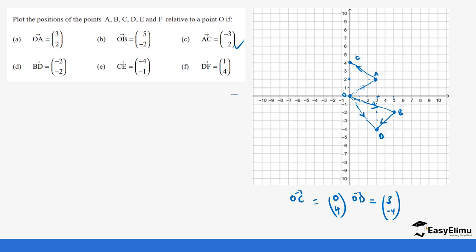Next we have CE, where C is our starting point. For us to get E, we are moving four units on the x-axis on the negative side and one unit on the y-axis on the negative side. So this is where our E is. If we draw this vector, we are moving from C to E. We can also get E in reference to O by extending the line to the origin. Our OE would be four steps on the x-axis — minus four because it's on the opposite side — and three steps on the y-axis positive, giving OE = (-4,3).